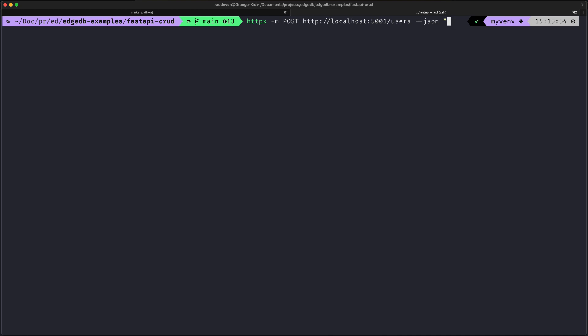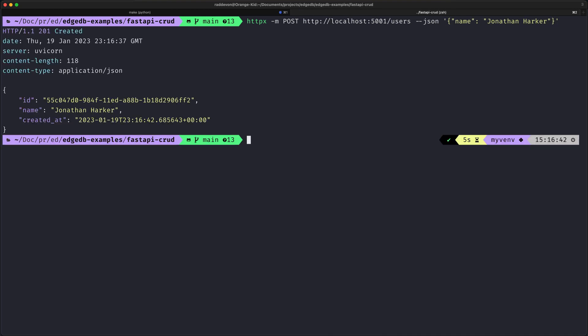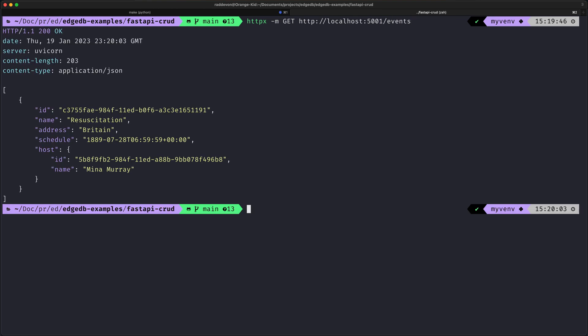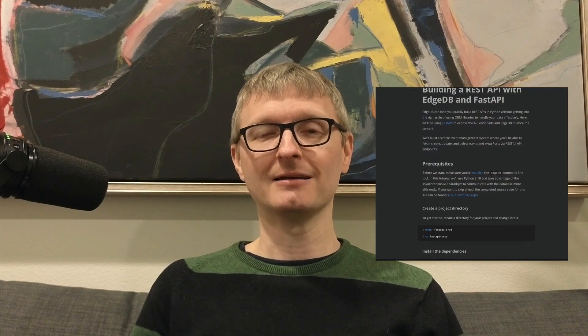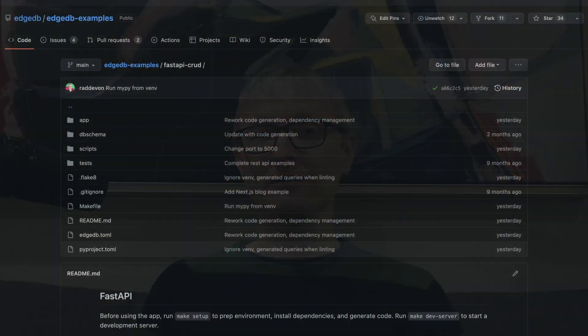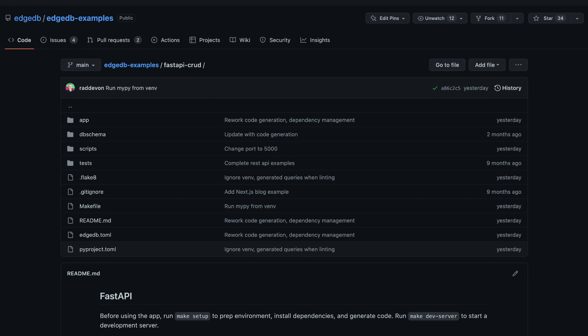API consumers can fetch, create, update, and delete both events and users over HTTP. If you want to work along, you'll find a link in the video's description to our step-by-step guide that will take you through this entire build. If you'd prefer to just look at the code or even run a copy and see how it works for yourself, I'll also provide a link to our examples repository.